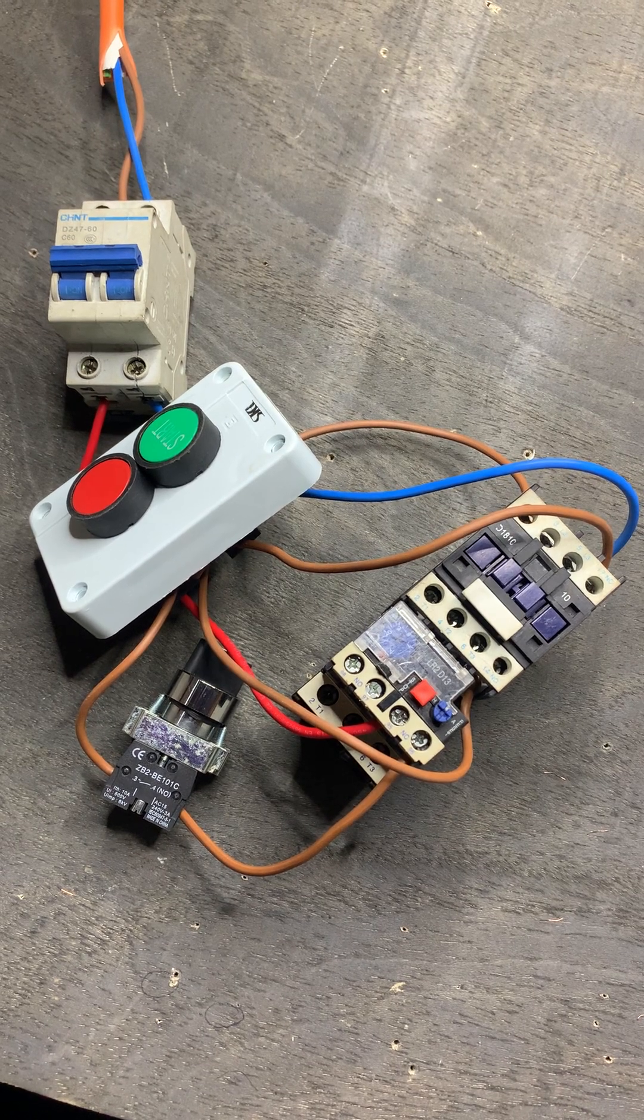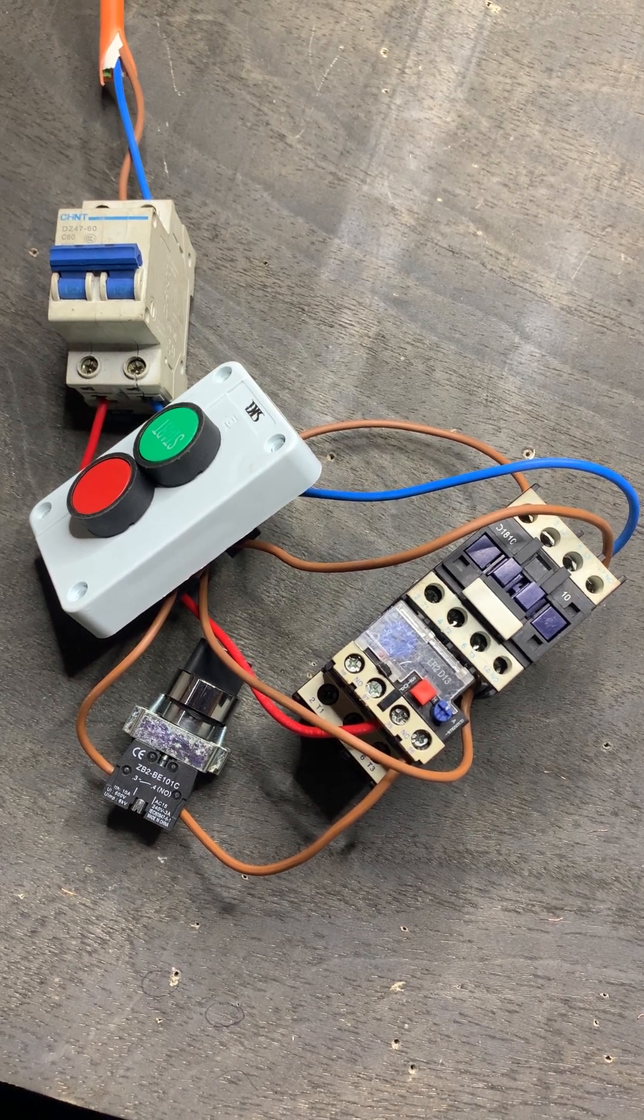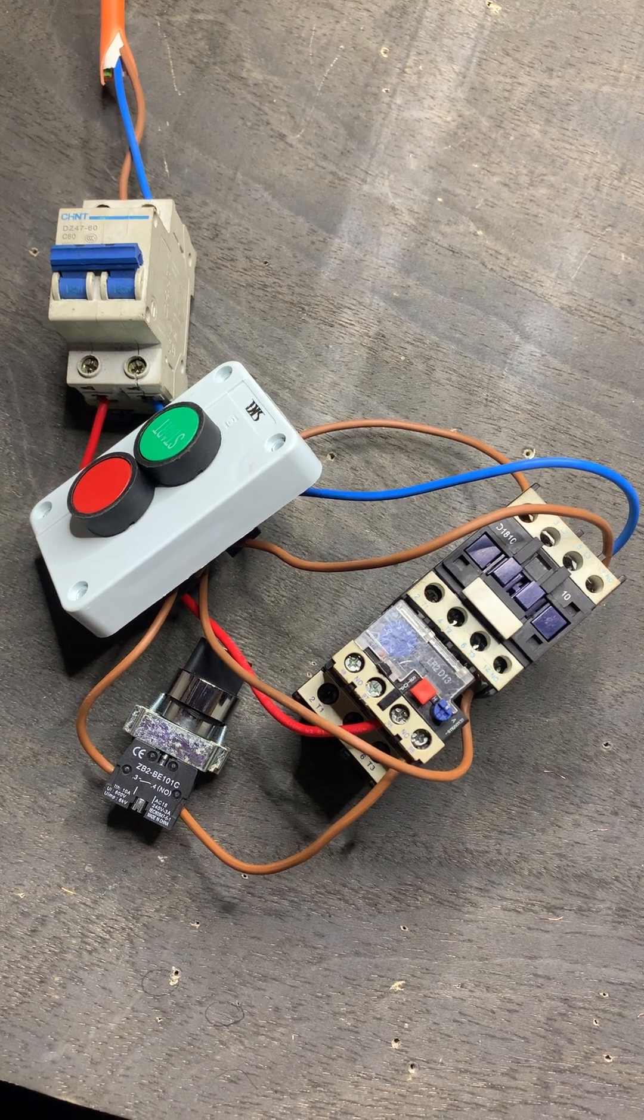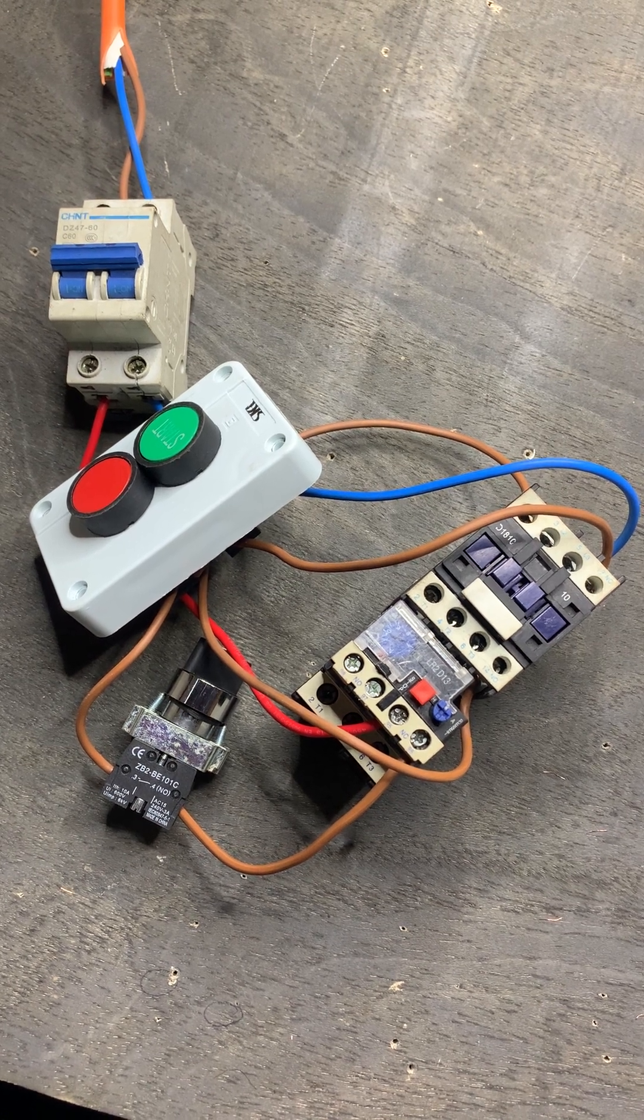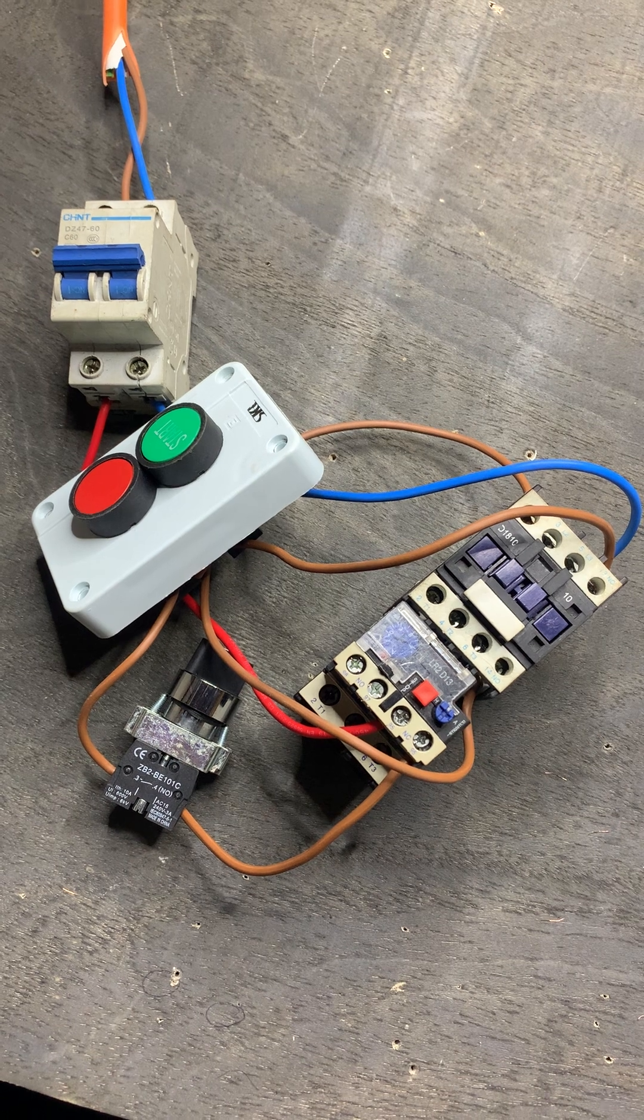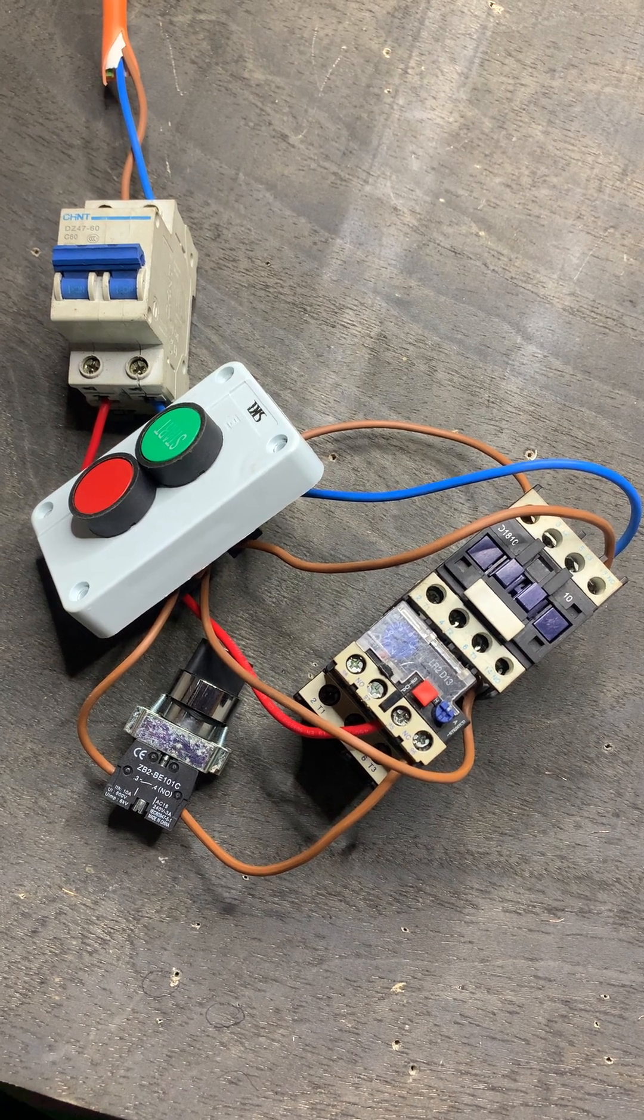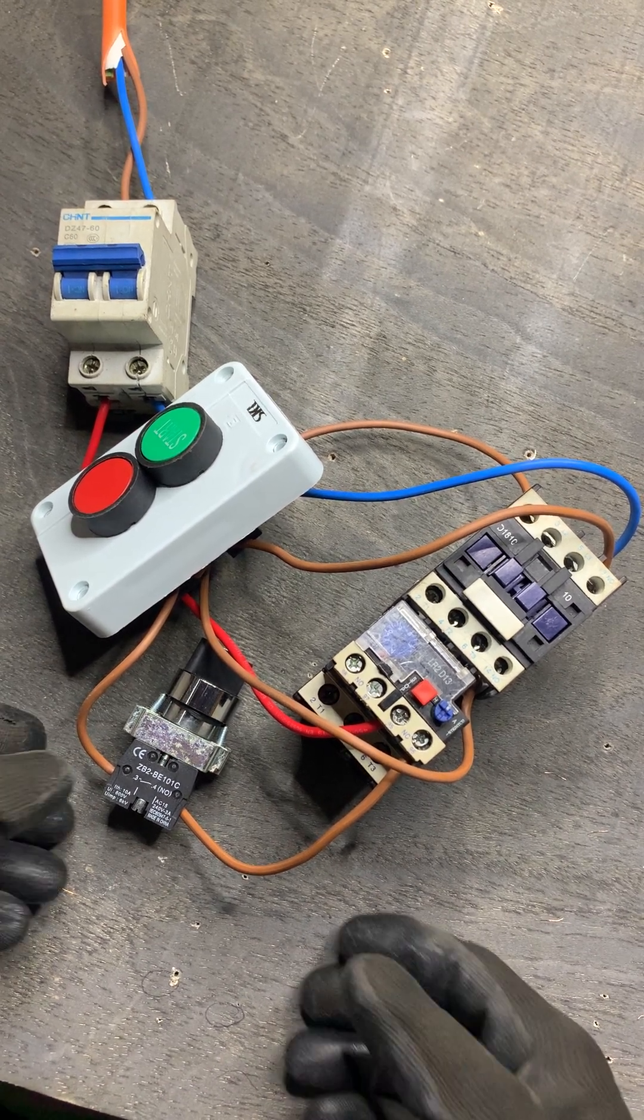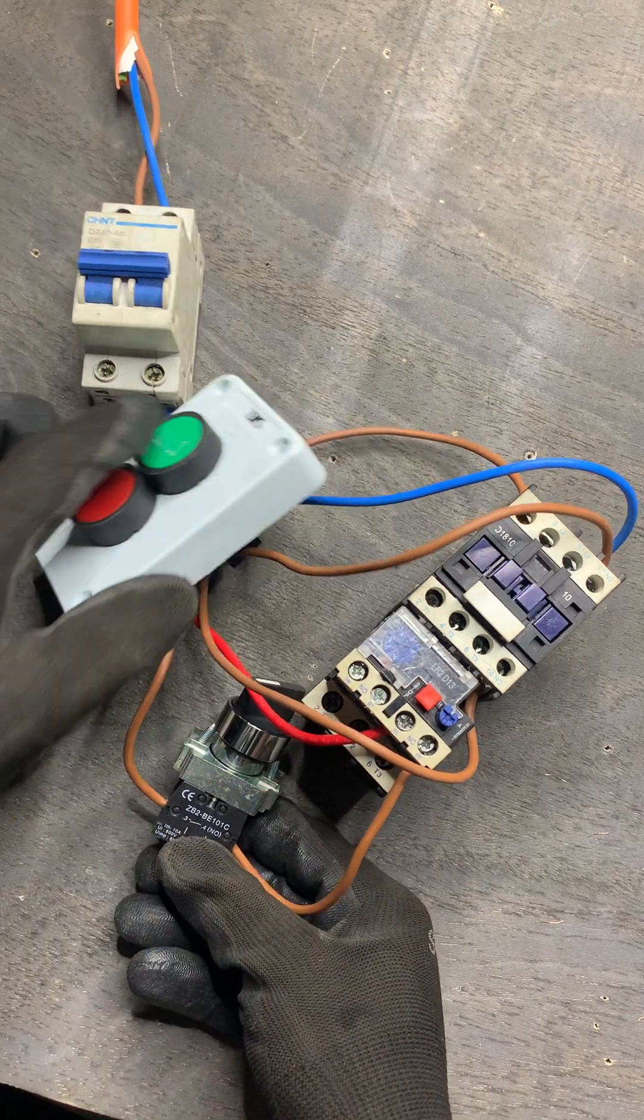Hello everyone, welcome back to MS Electrical Engineering. Today I'm showing you how to wire the direct online starter with a selector switch. I'm about to start and see how it works, so when I press on the start button...